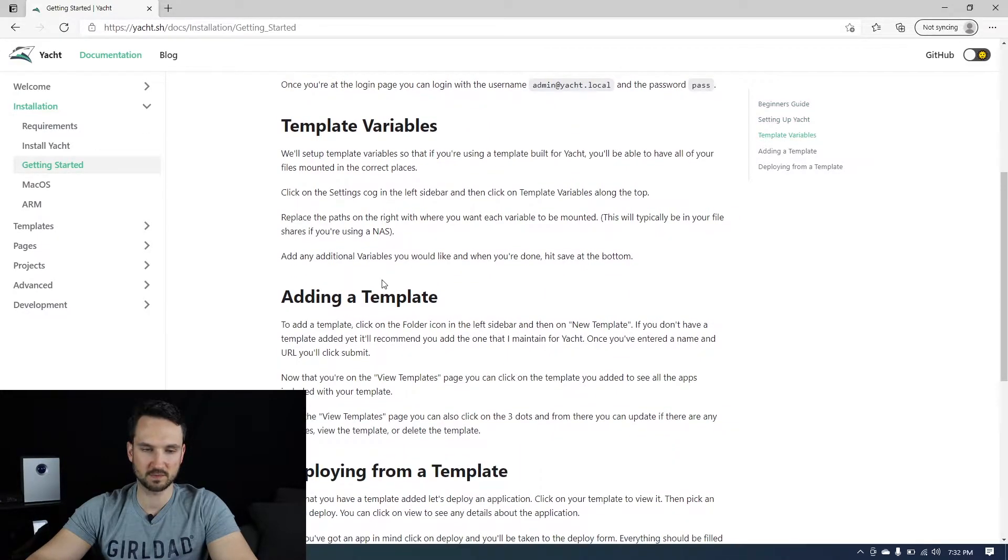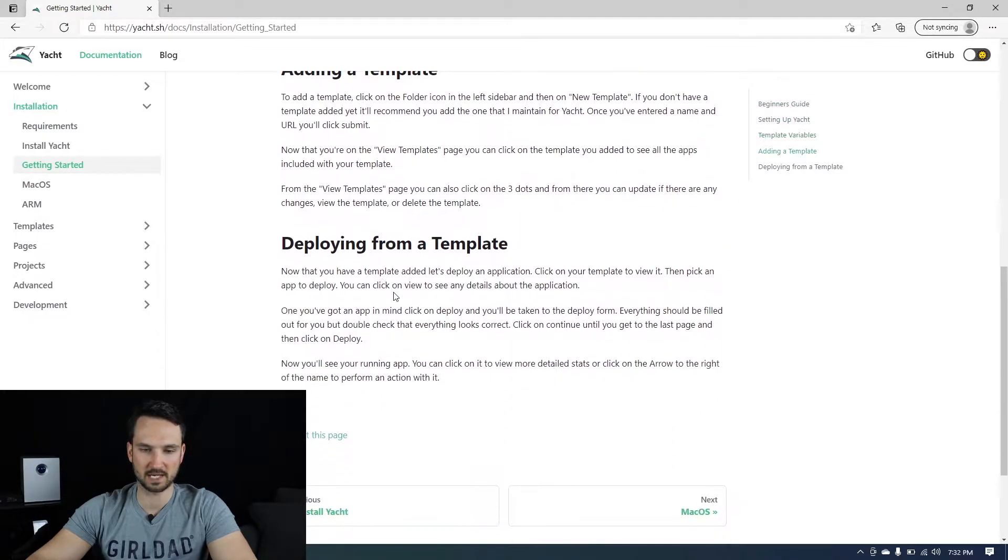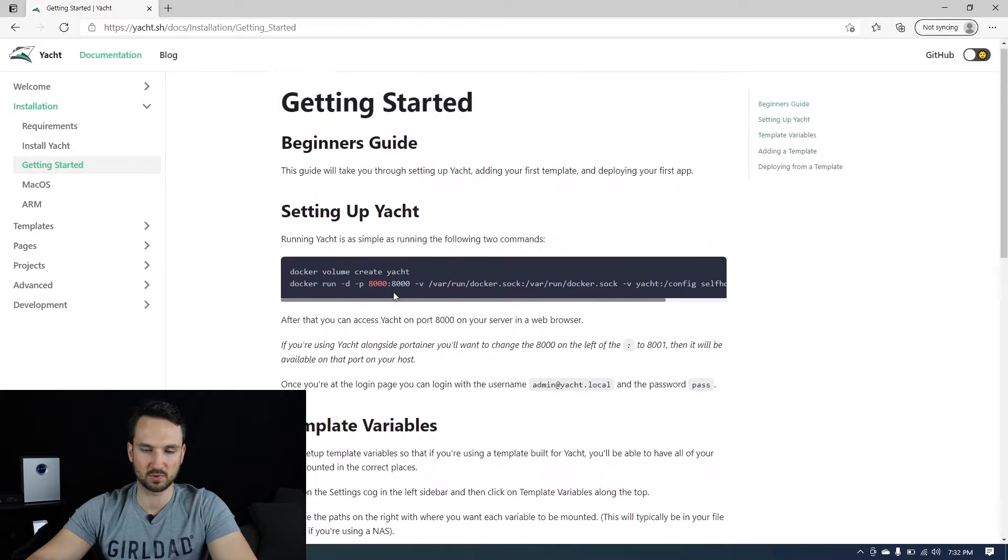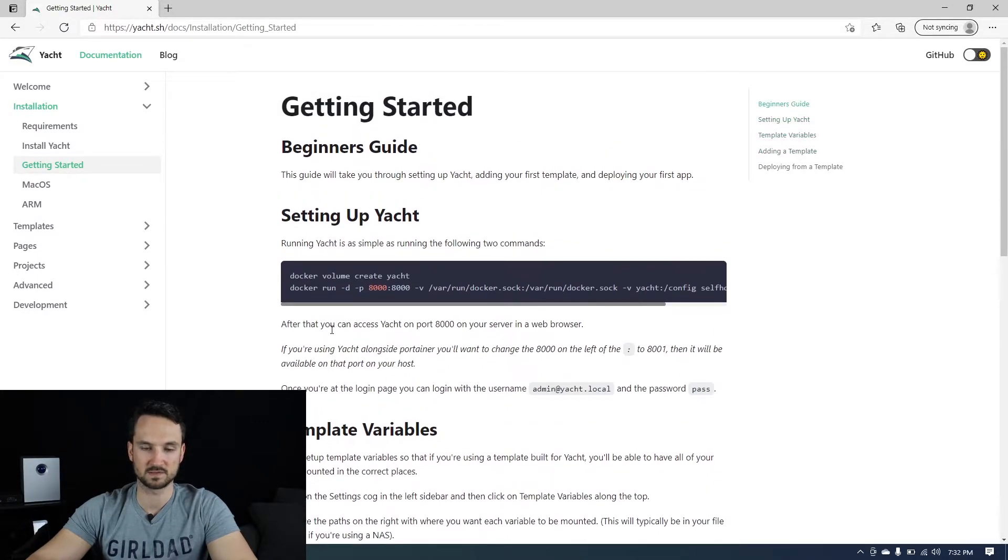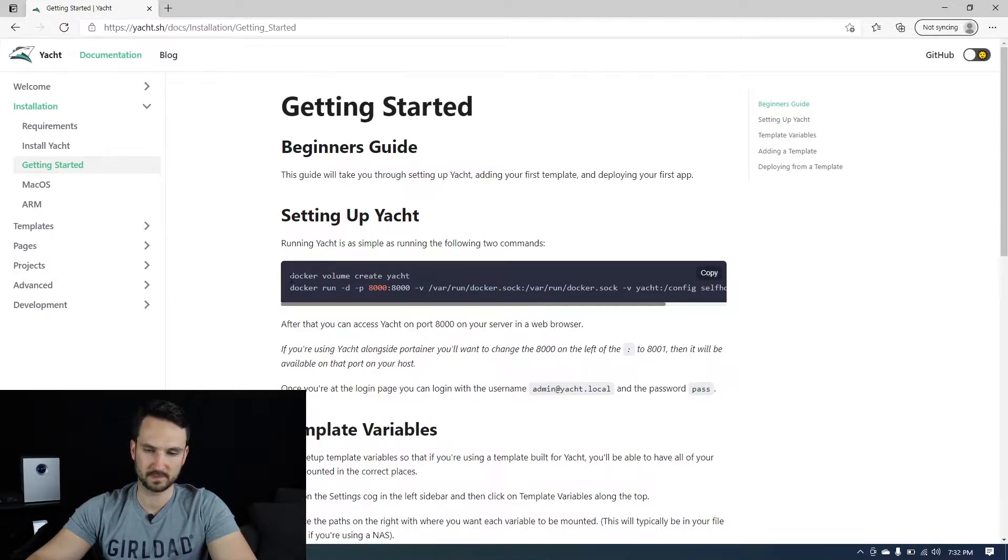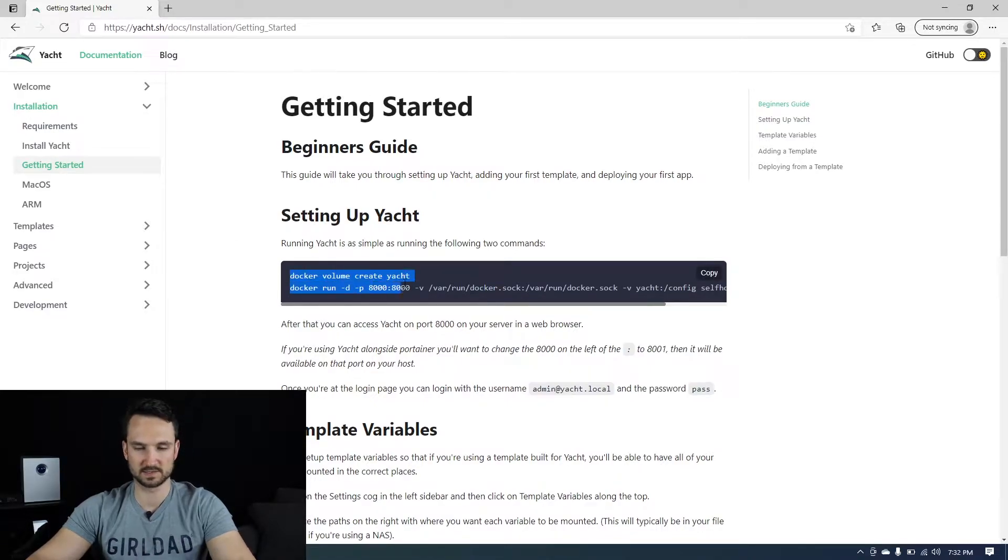This kind of explains a little bit more about adding a template, deploying templates and so on and so forth. But let's just get it installed.